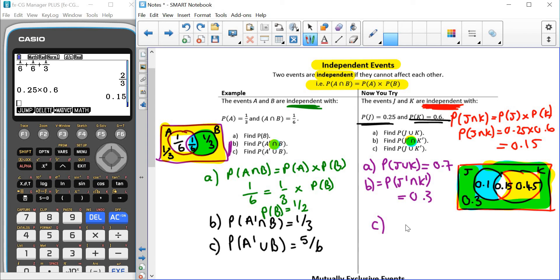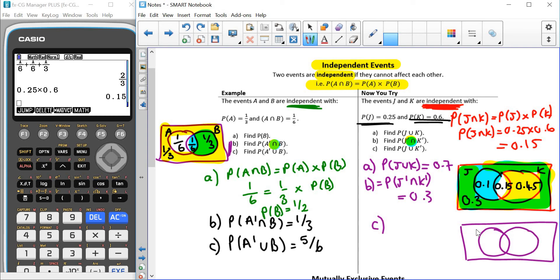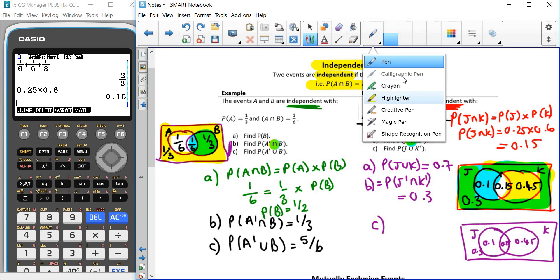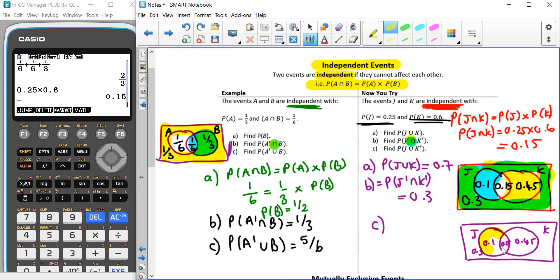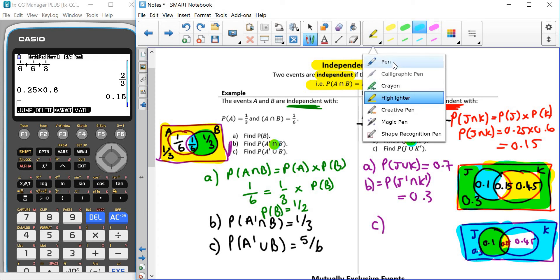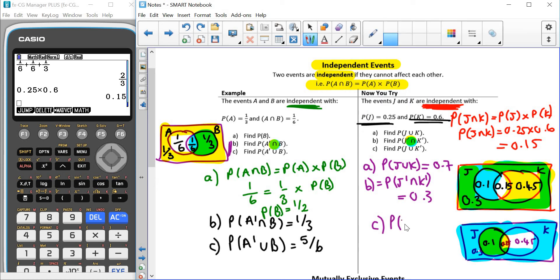For part C, we're looking at P(J or not K). I'll quickly draw a fresh Venn diagram: J circle, K circle, with values 0.10, 0.15, 0.45, and 0.30. I want J — inside the J circle — and also the outside of K. Because it's OR, I'm looking at: the yellow part (0.15), the blue part (0.30), and the green part where both are true (0.10). Adding those three together: 0.15 + 0.30 + 0.10 = 0.55. So P(J or not K) = 0.55.